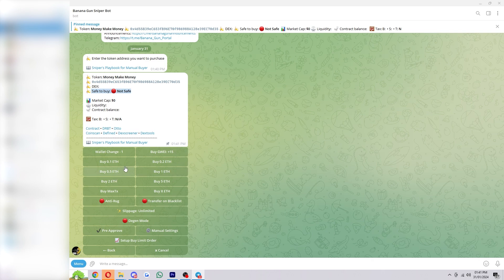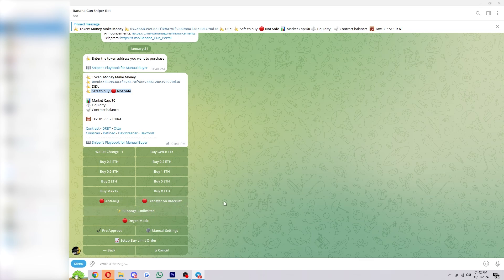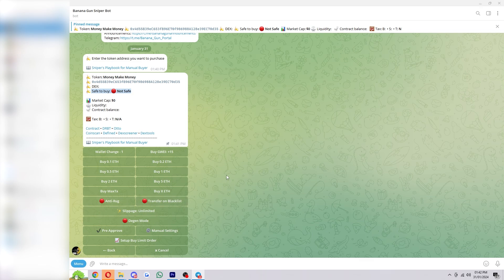From there we'll be able to see important information about the coin, as well as if it's safe to buy. If we decide we do want to buy, we can click any of these buy buttons down here to actually buy the coin. And we also have some cool settings for this, such as anti-rug and also transfer and blacklist, which can be really useful for stopping us from getting rugged of our money.